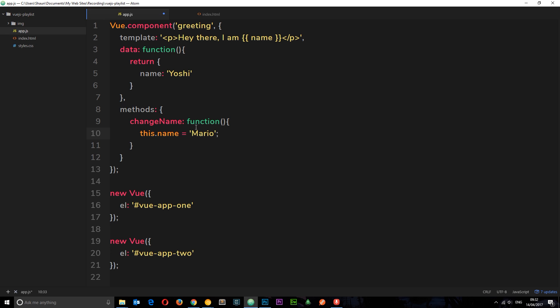Okay, so now we need a way to call this function. So I'm going to place a button right here. I'm going to do a full stop, and then do a button. And then this button is going to have a click event attached to it. So first of all, inside the button, we'll say changeName.